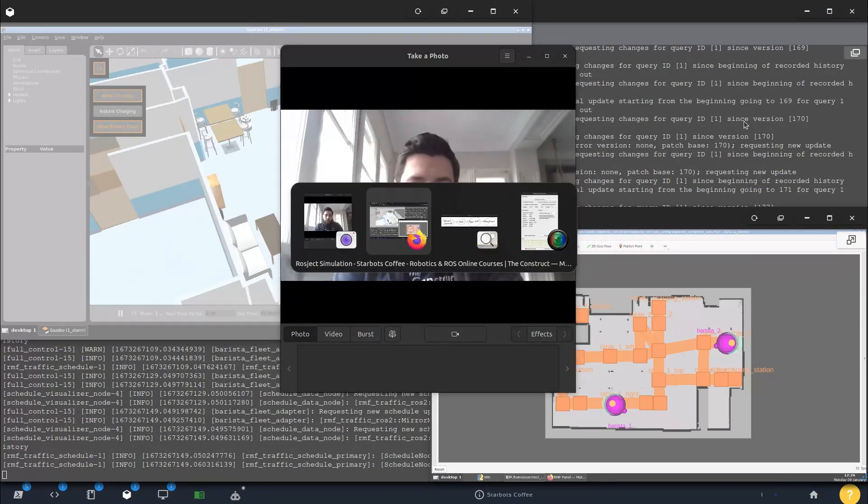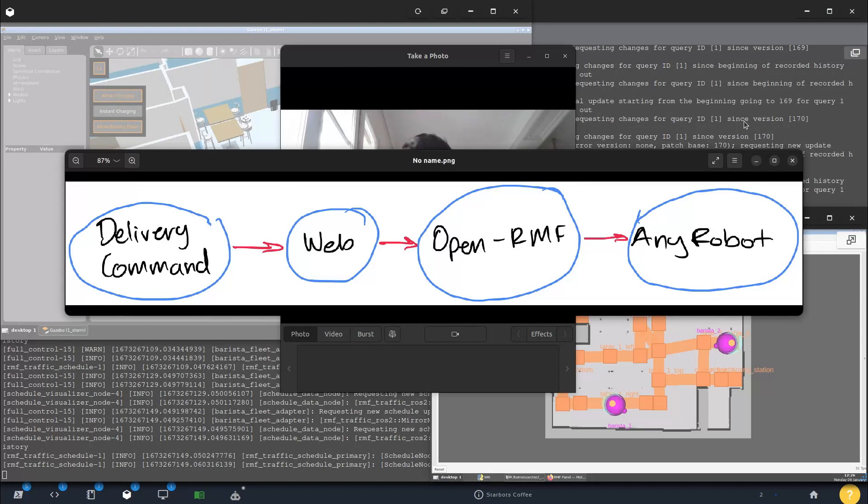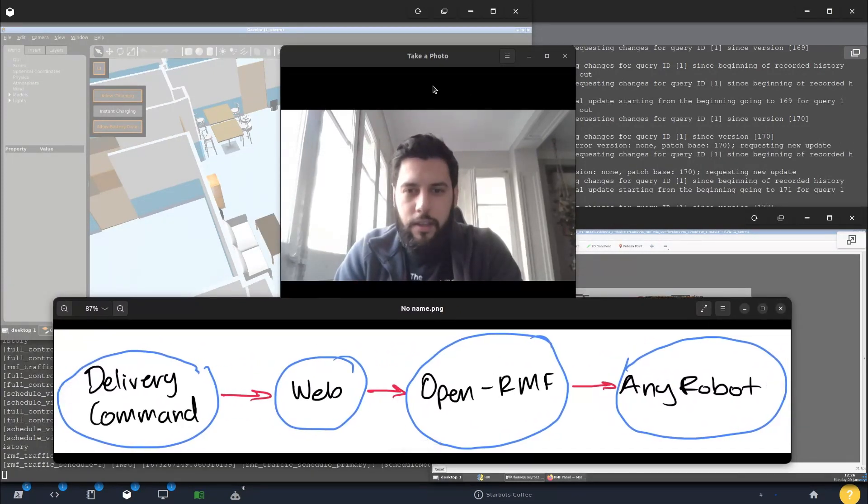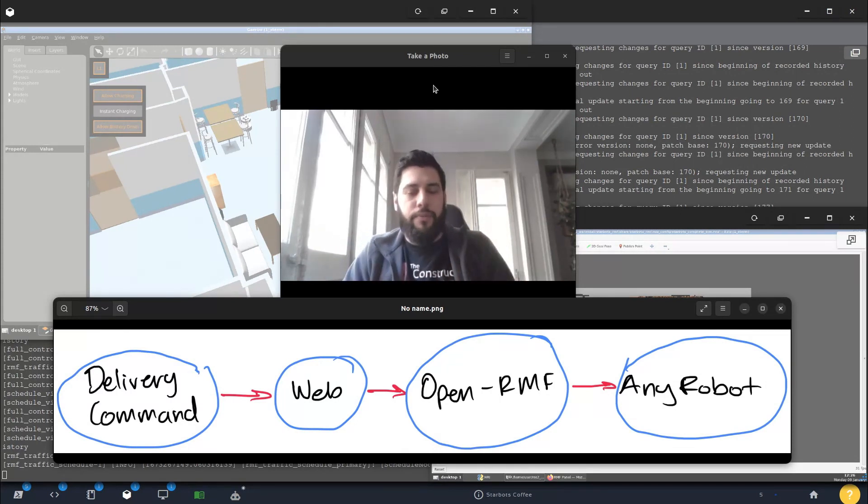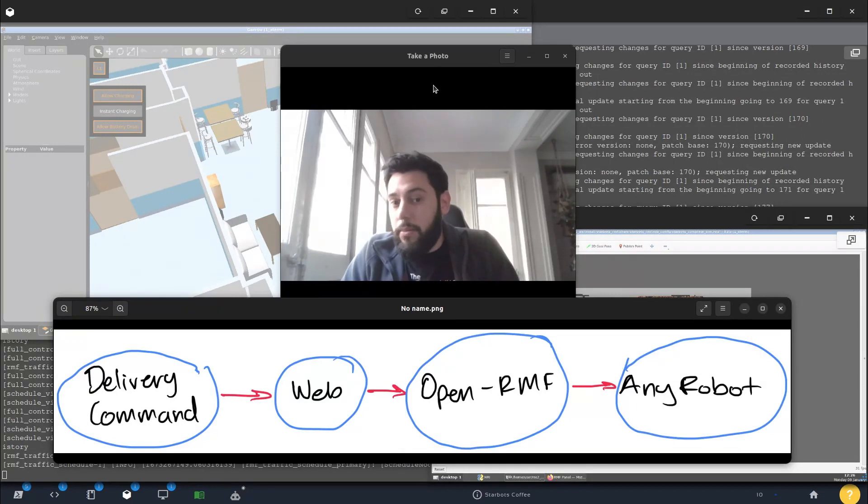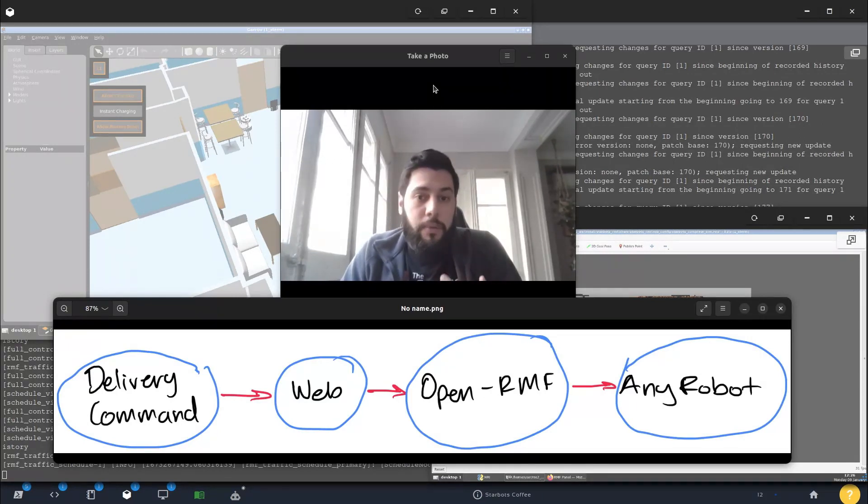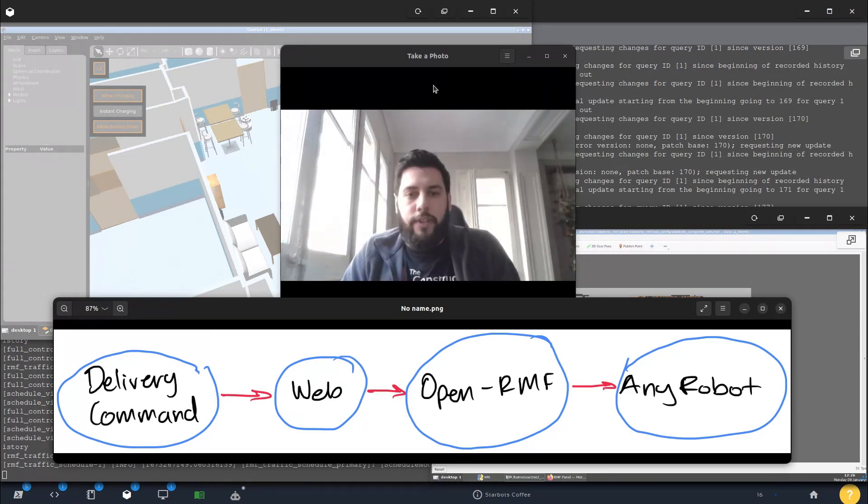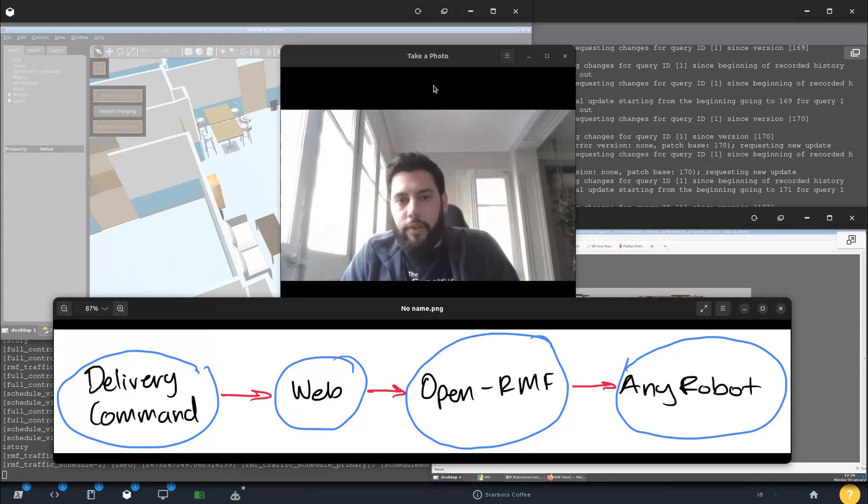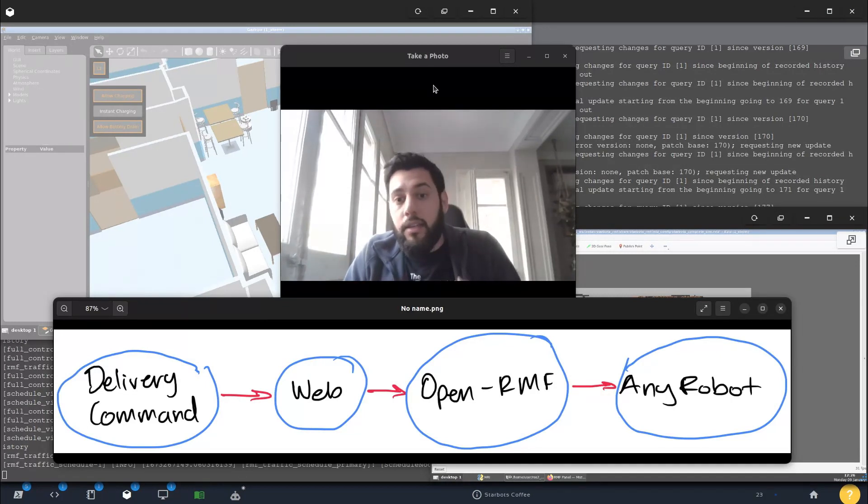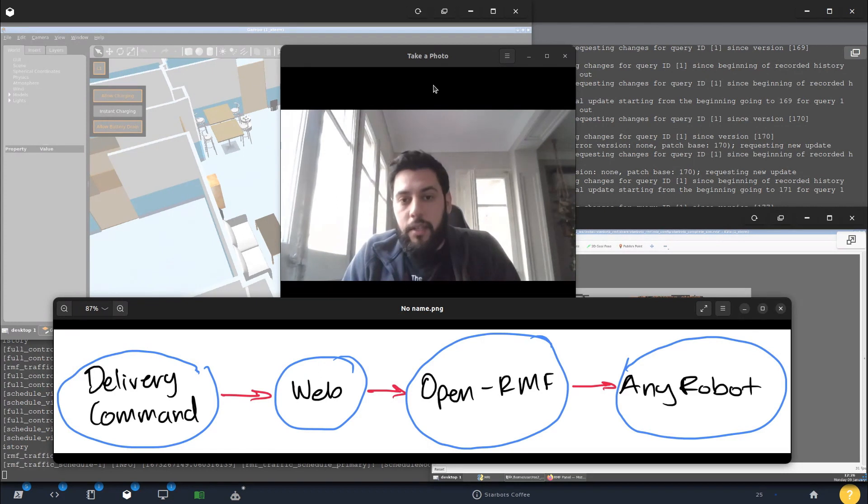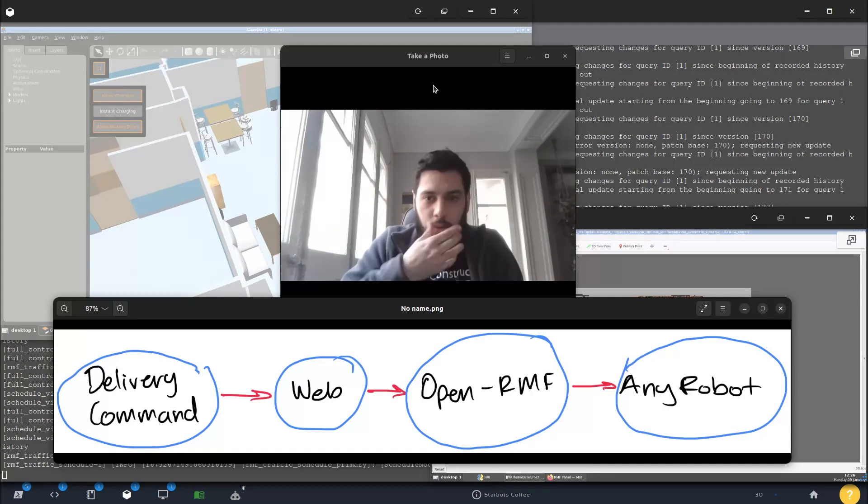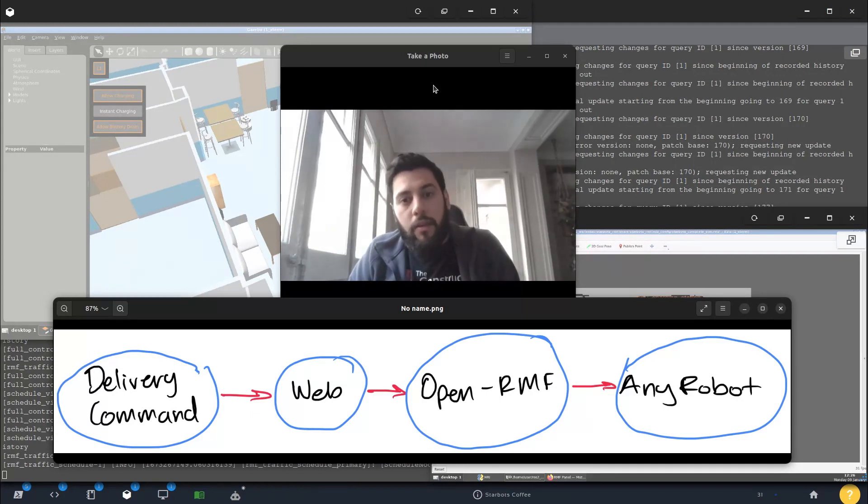Let me show you a quick example of what you can learn in our training. Just to do a little bit of an overview, you will be able to use the internet. You'll be able to open up a website and then send the delivery command there. For example, in this case, we want to deliver a coffee and we say it to a website, then that website communicates with OpenRMF.